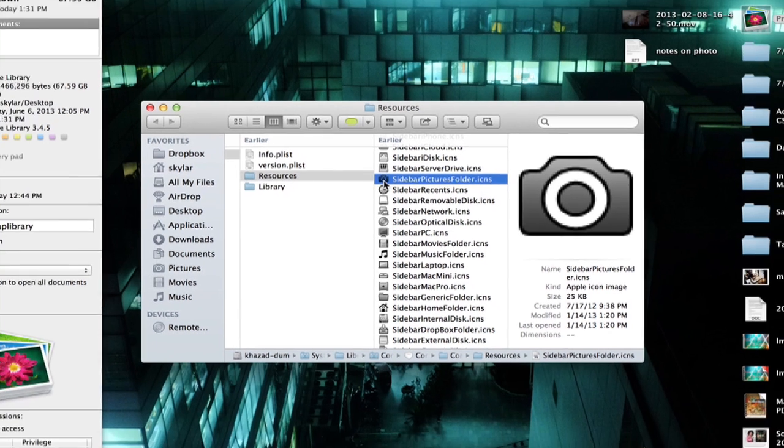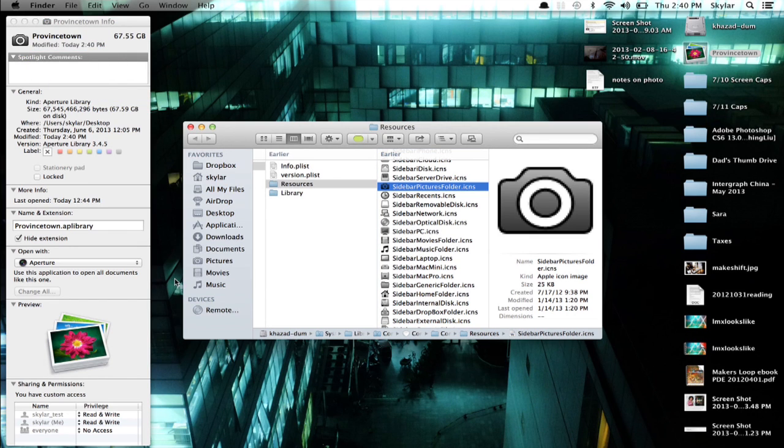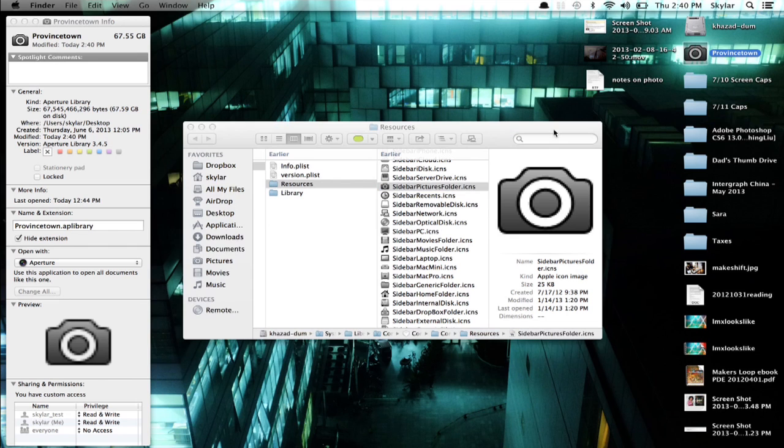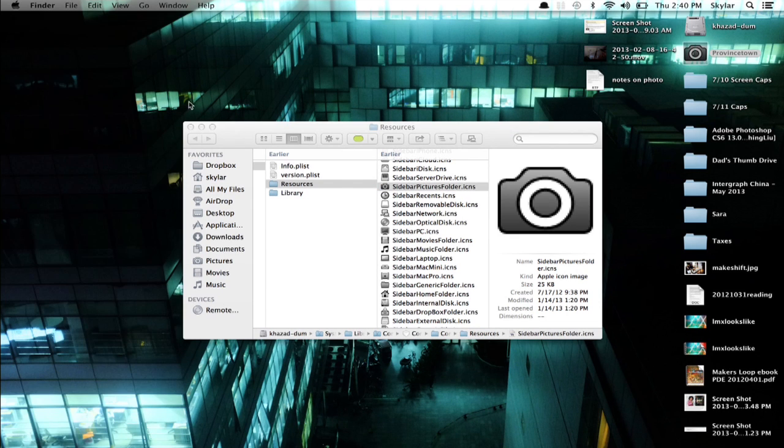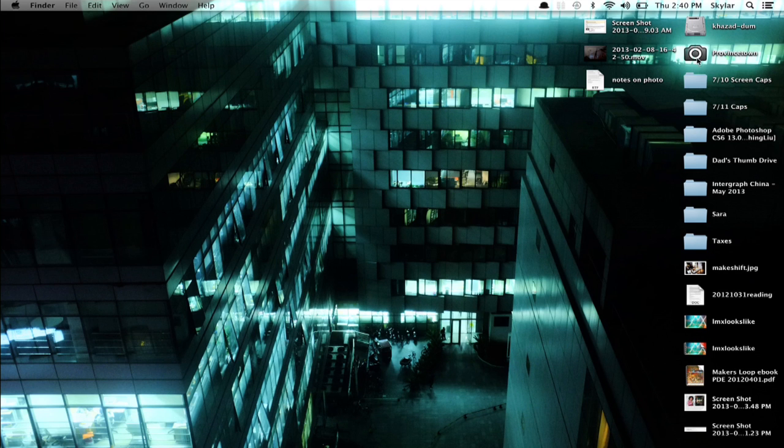So now I click that and drag it right here and let go. We see that change reflected both in preview and on the desktop. So now my Aperture Library looks like a camera.